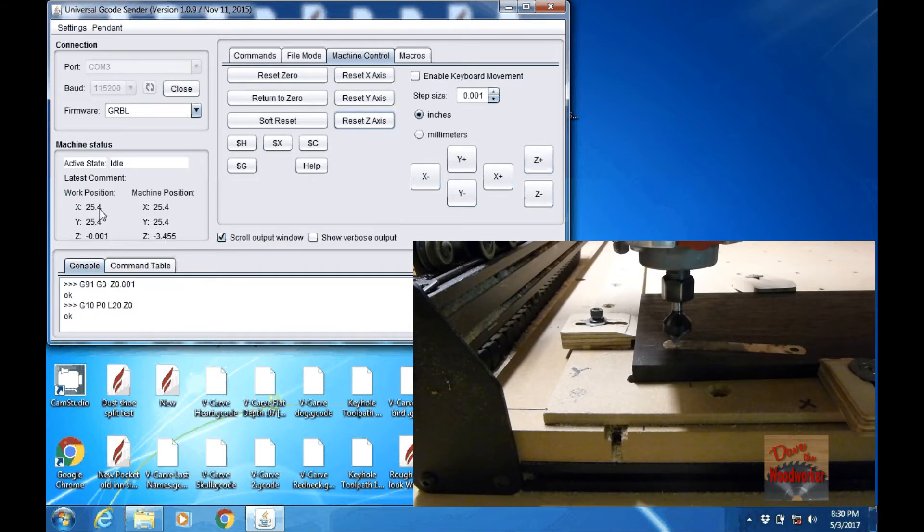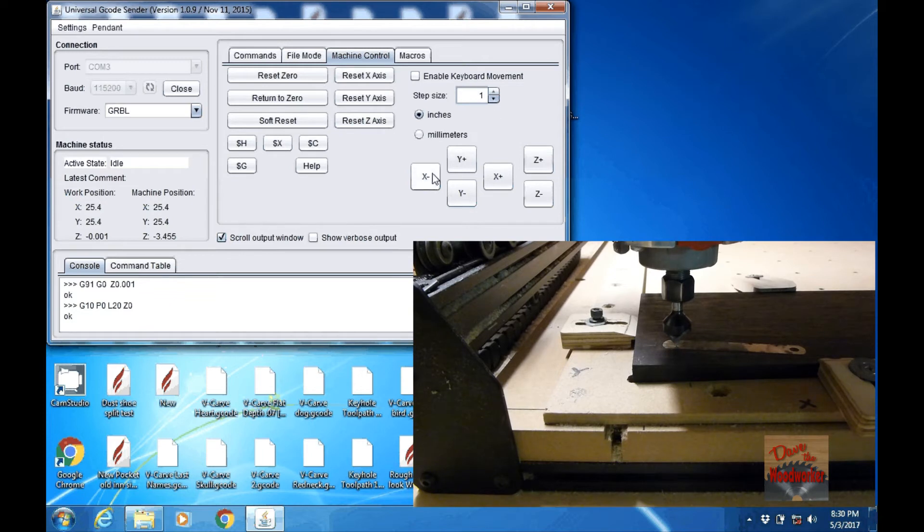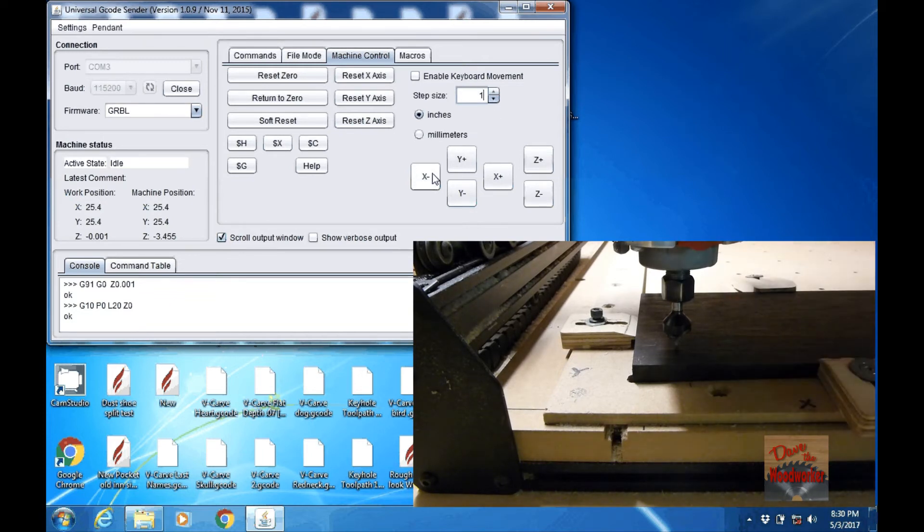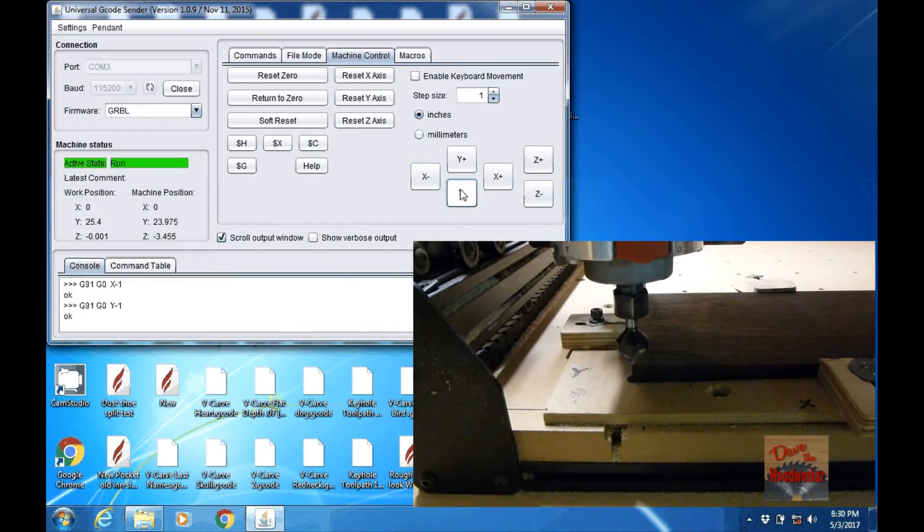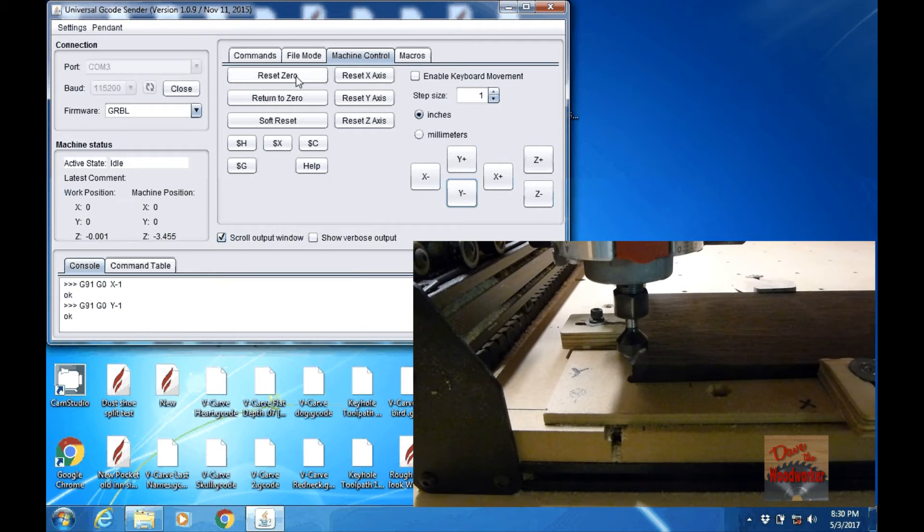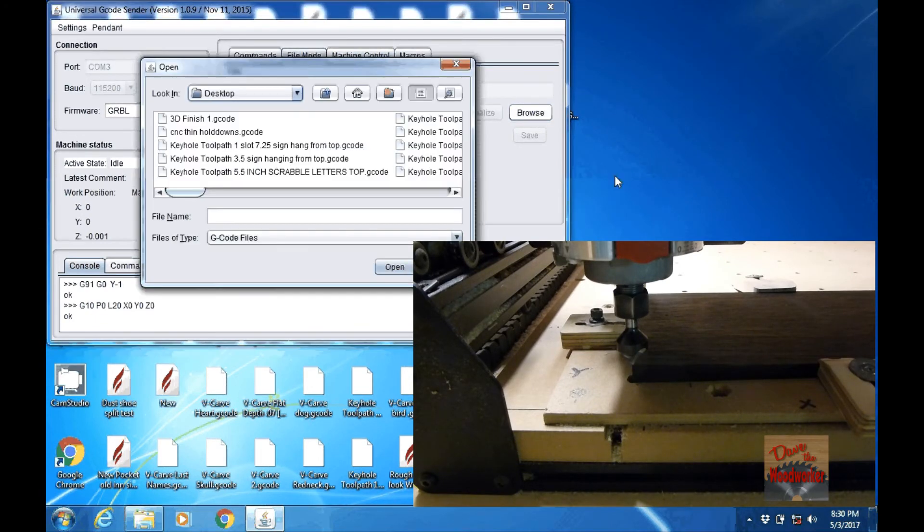Now you see over here on the side, we need to put the others back. So let's change this back to one. We'll go over one and up one. Now once we get there, we hit reset zero. Now once we hit reset zero, we can go over to file and here we can upload a file to do the cut.